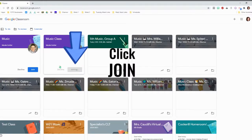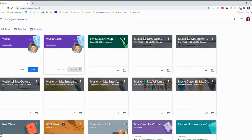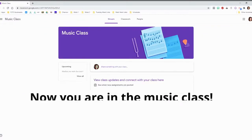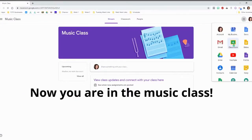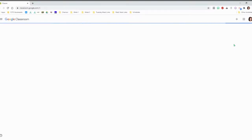It's doing its thing. And then now, I am enrolled in Mrs. Golder's Music Classroom.